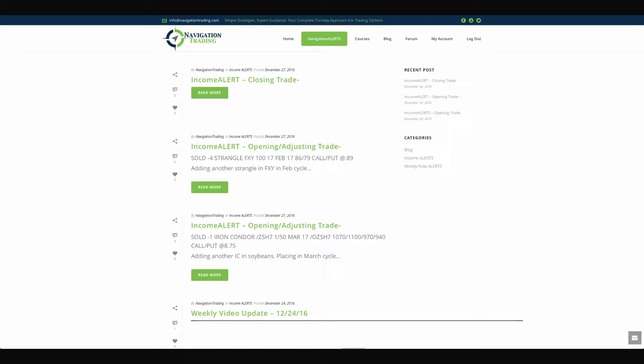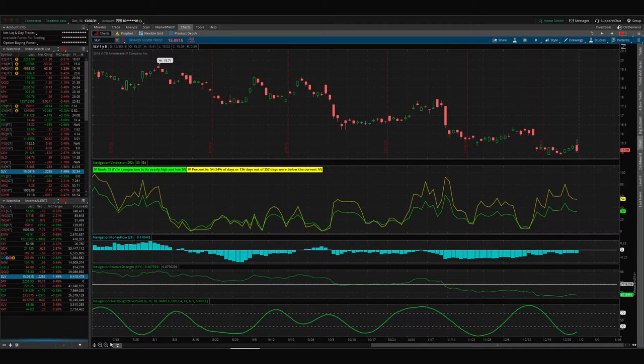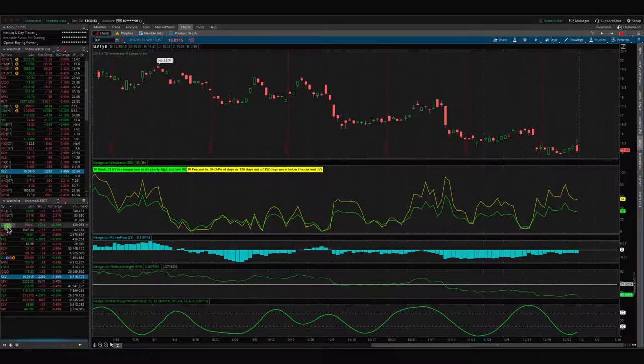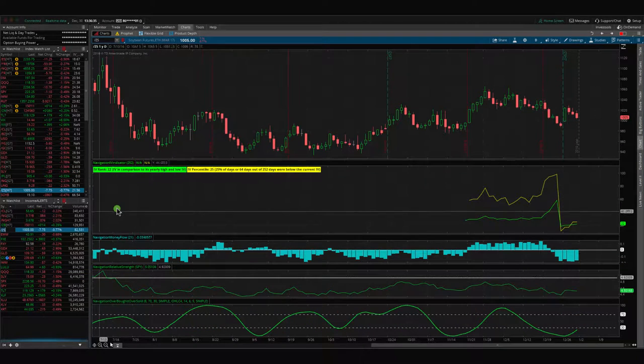Let's jump in and take a look at the trades that we made this week. Starting on Tuesday, December 27th, since the market was closed Monday, we made our first trade of the week and put on a new iron condor in the soybean future, forward slash ZS.